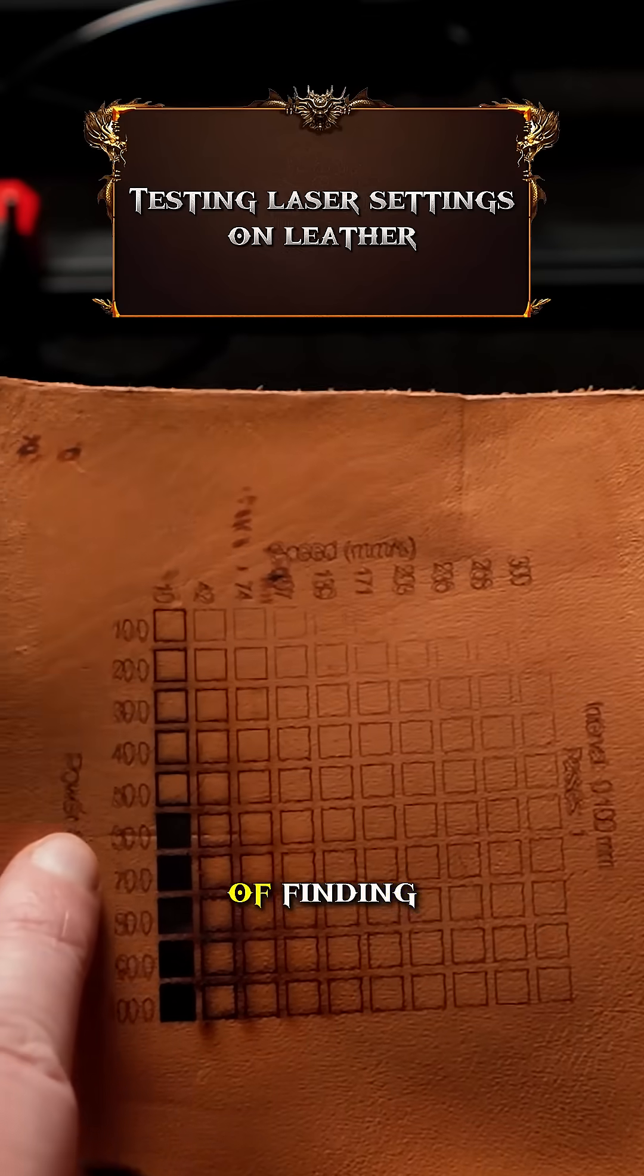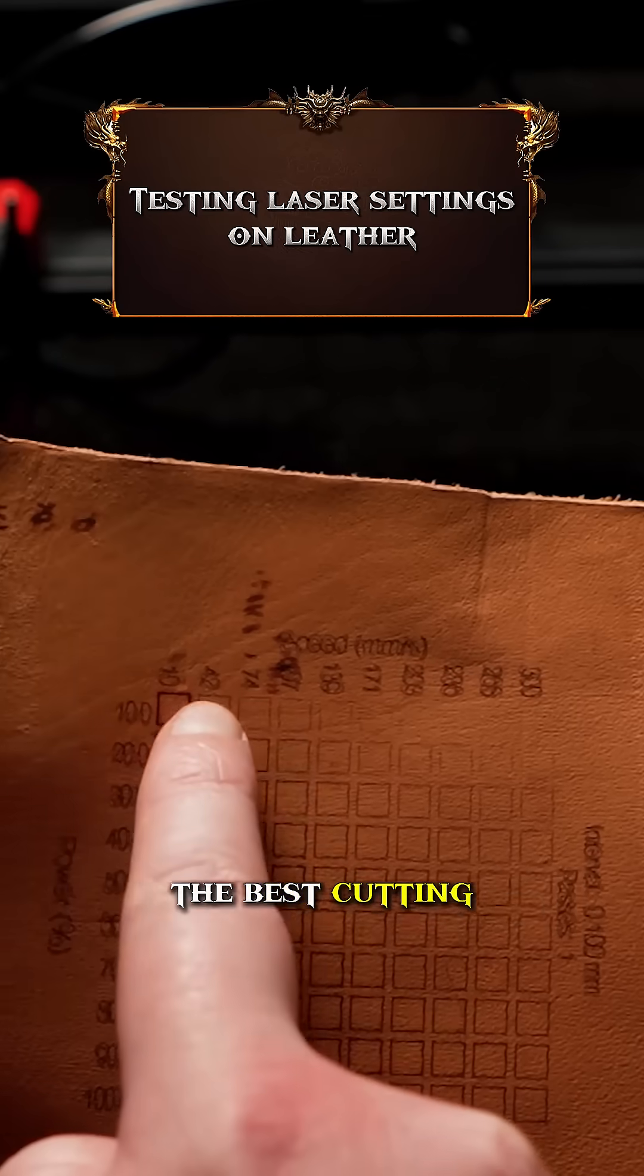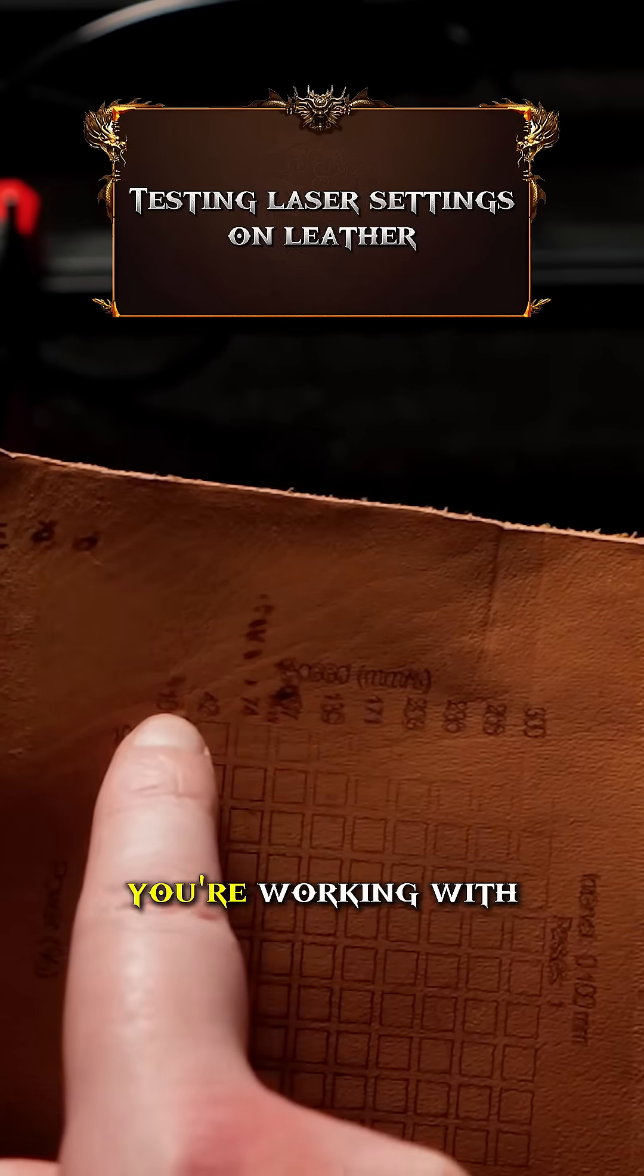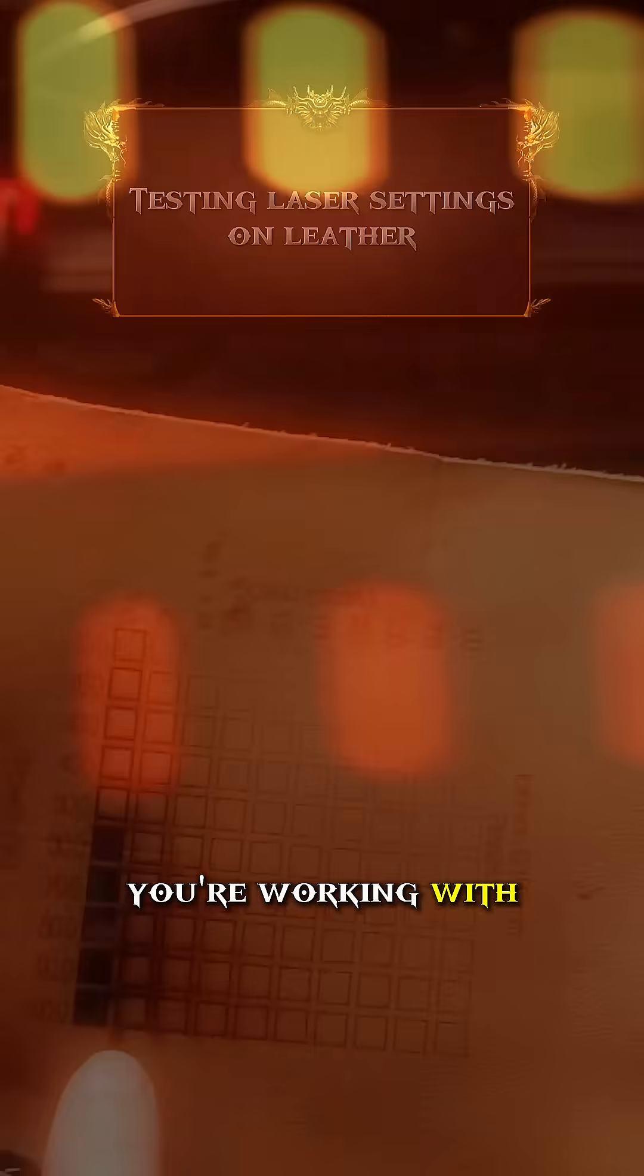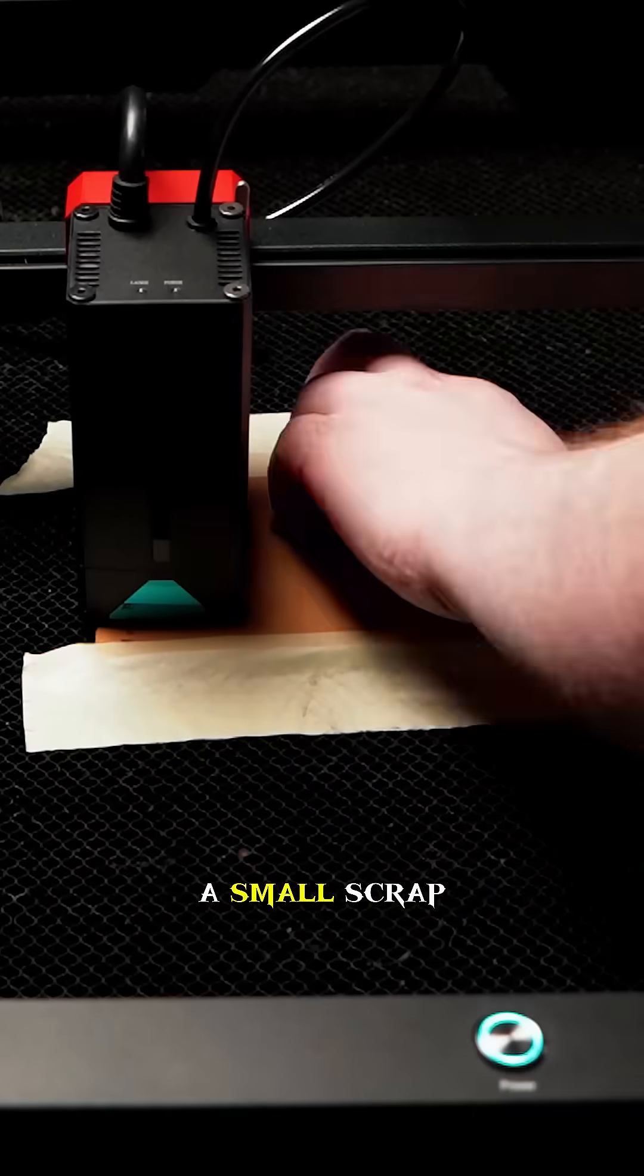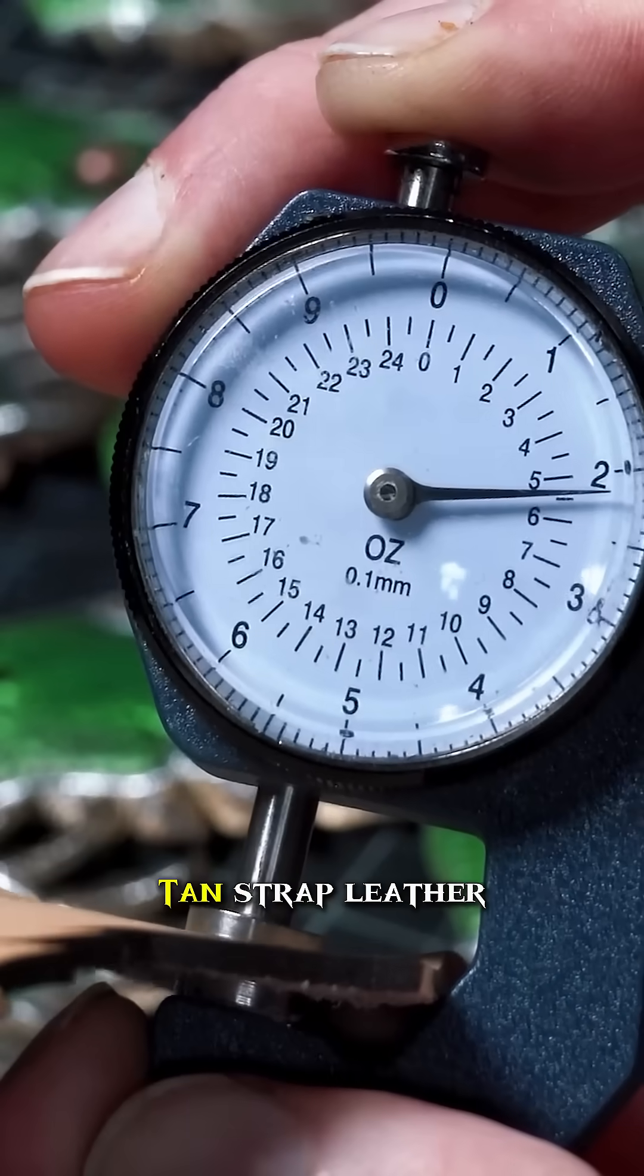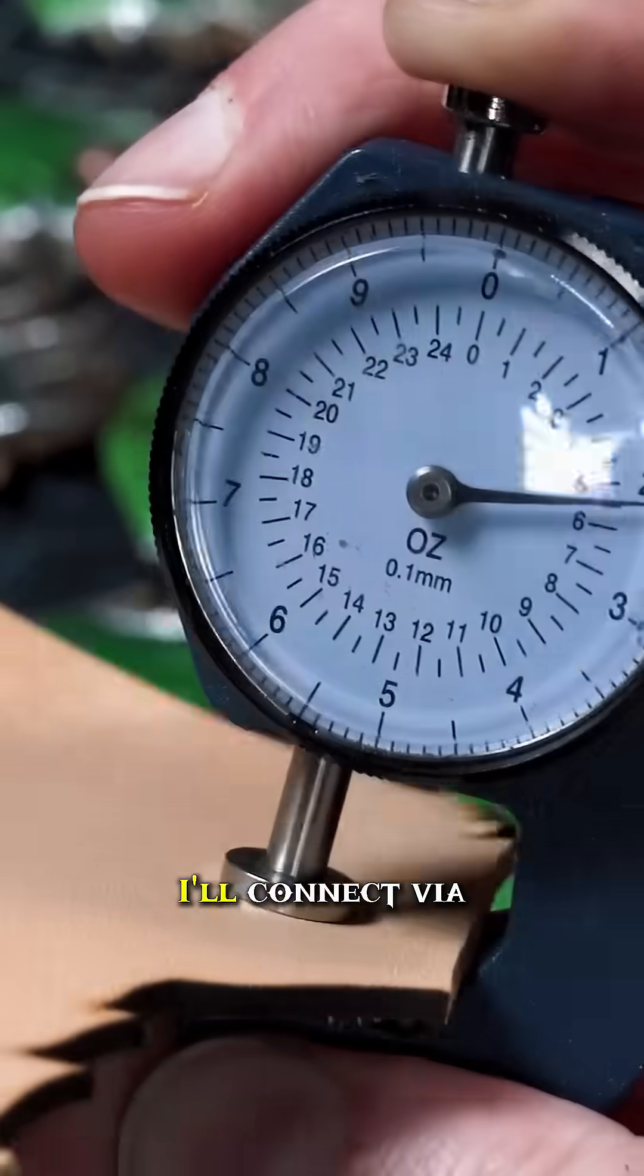This will eliminate the guesswork of finding the best cutting or engraving settings for whatever material you're working with. I'm taping down a small scrap piece of 5-6oz Weaver Select Vegetable Tan Strap Leather.